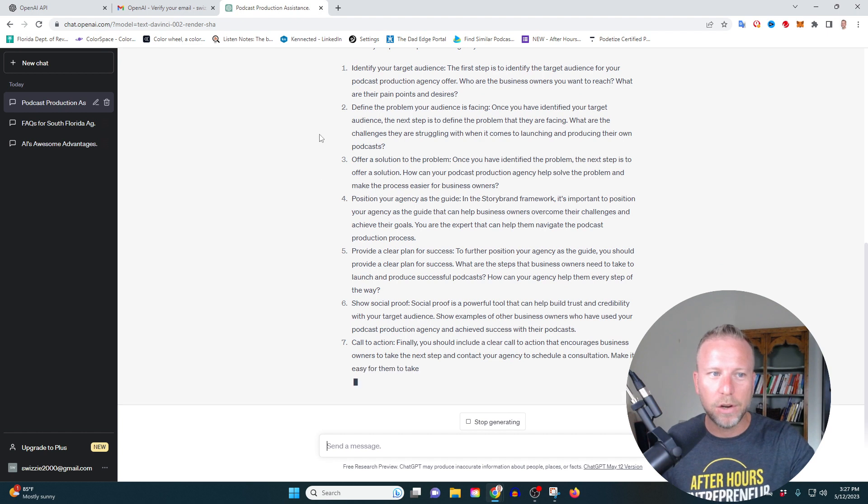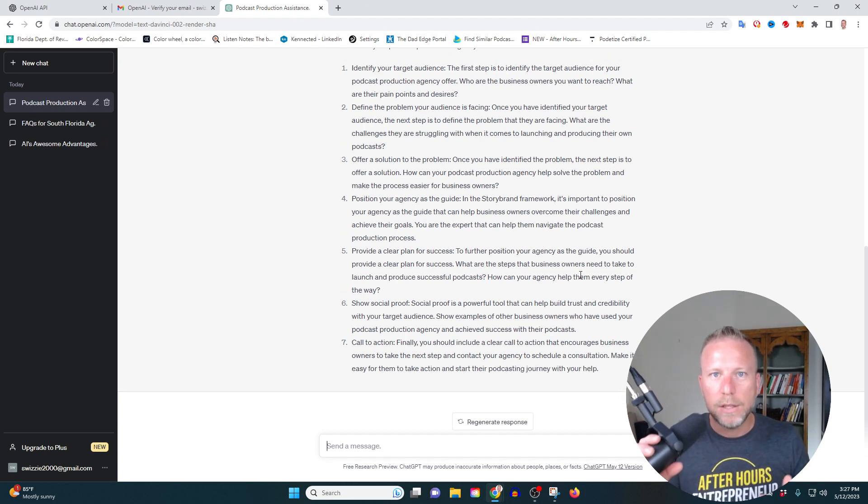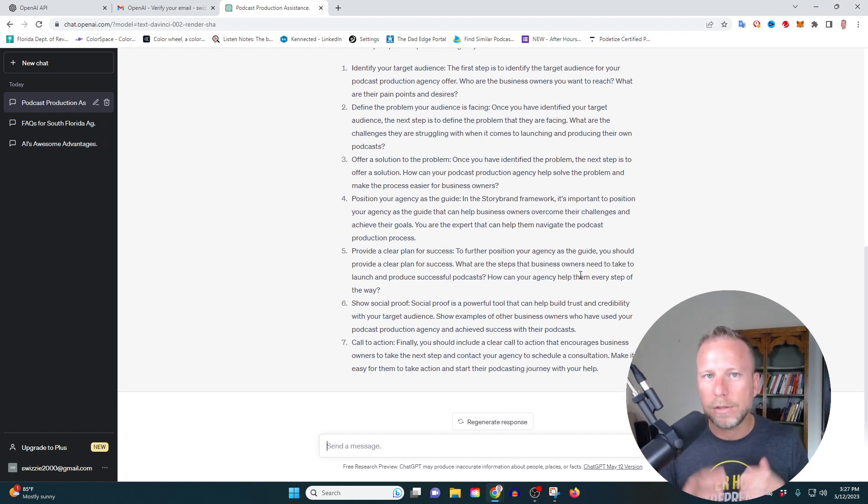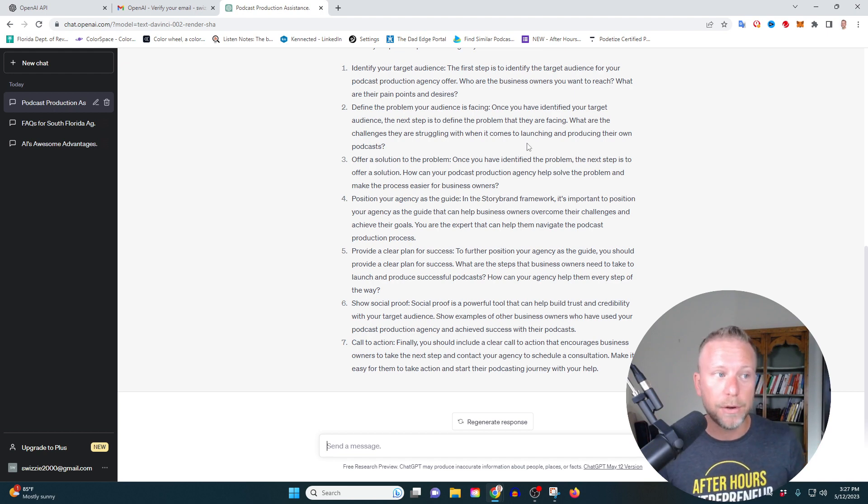Boom. Breaks it all down from step one to seven. You know, this is just so incredibly powerful and I'm glad to share this with you. Let me show you another thing that you might consider.